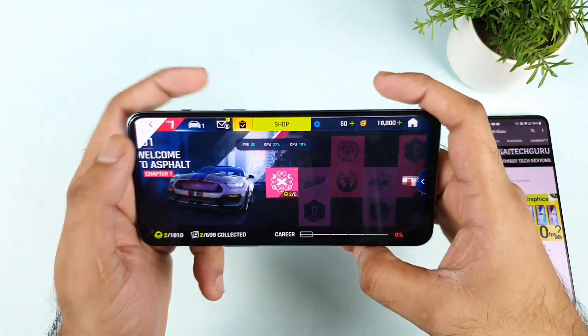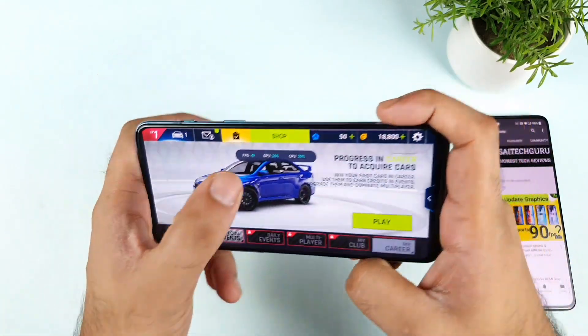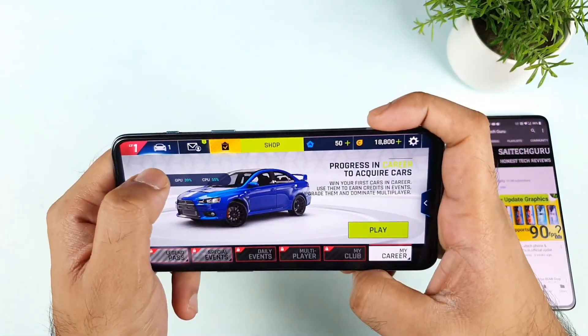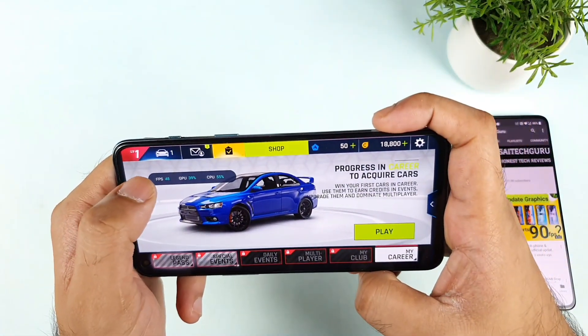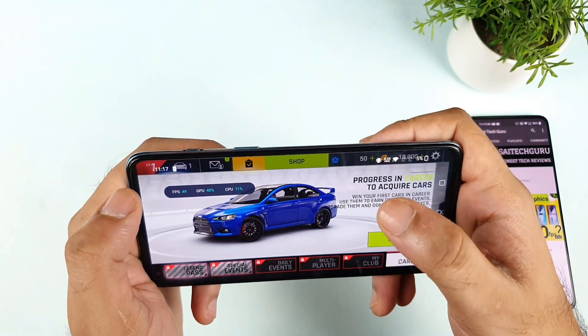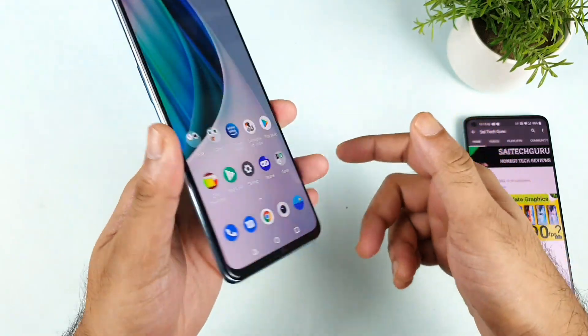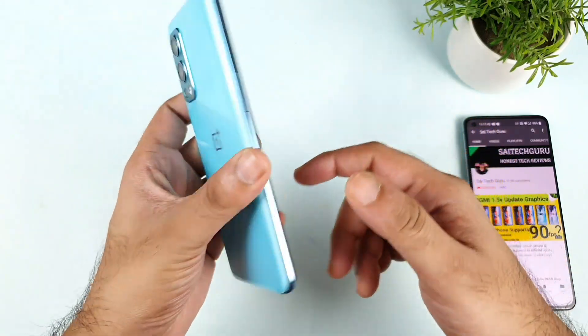Thank you for watching this video and see you in the next video for more updates. Meanwhile, the maximum FPS the OnePlus Nord 2 is achieving at this moment when using these settings — see you in the next video for more updates.